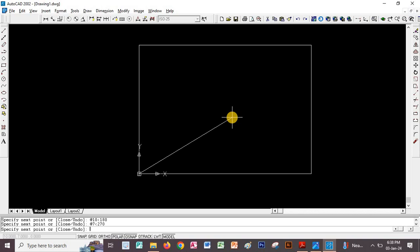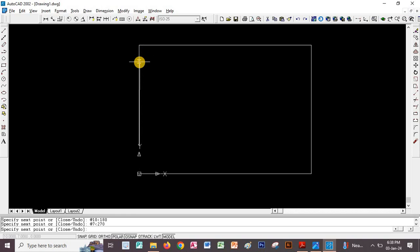The angle 270 can also be negative 90. If angles increase anticlockwise they are positive; increasing clockwise they are negative. So if I don't want to use 270 I can use negative 90. Either way is acceptable.